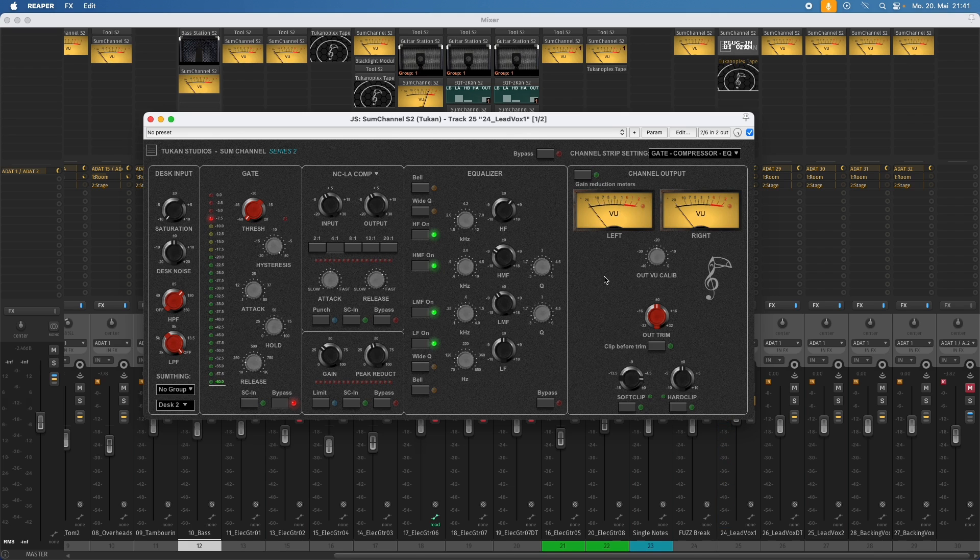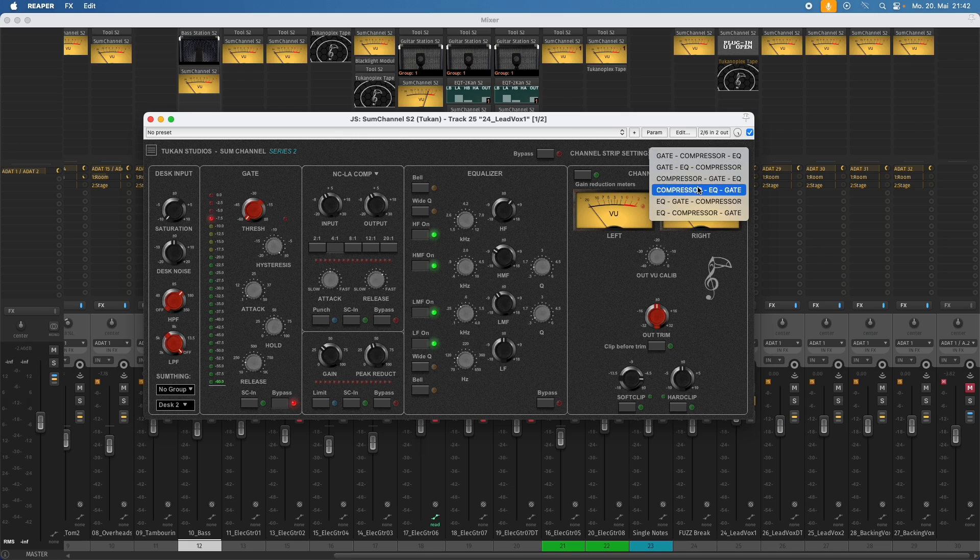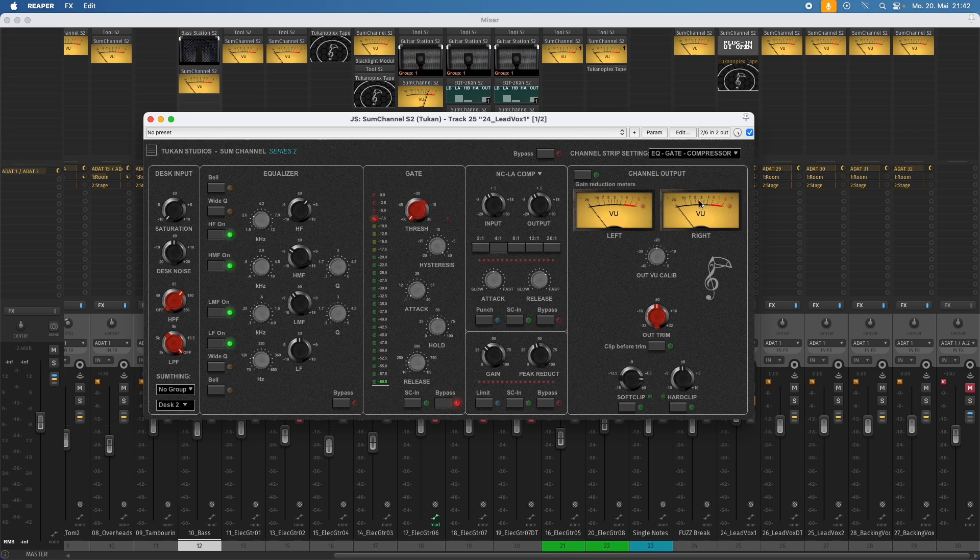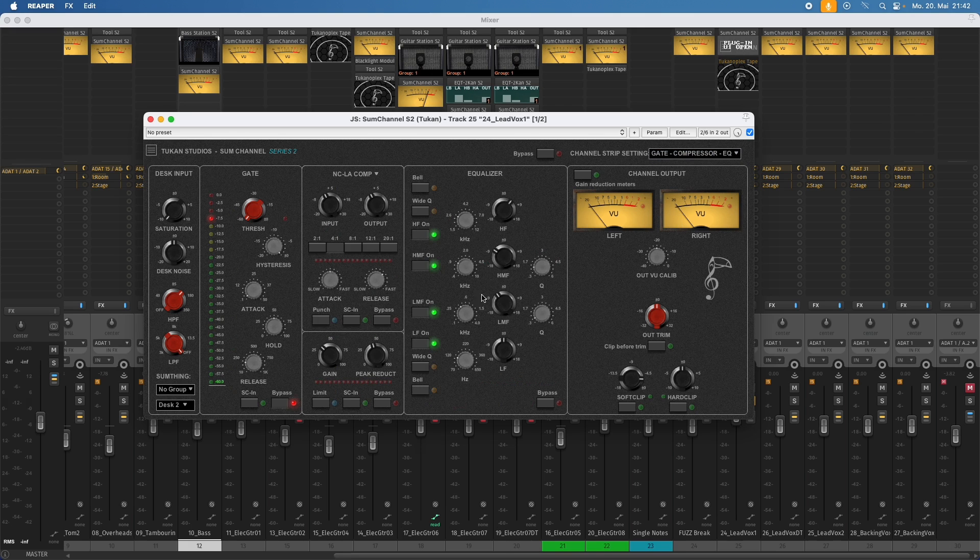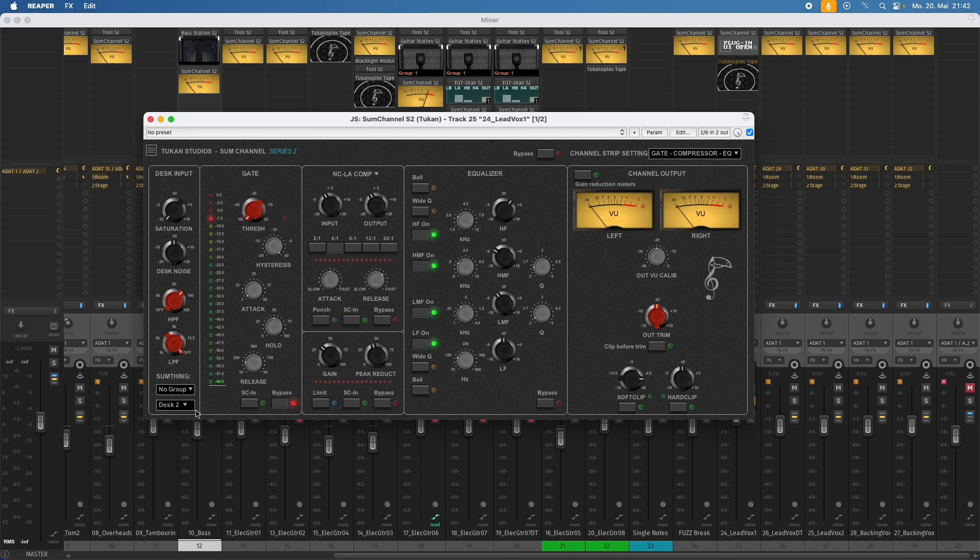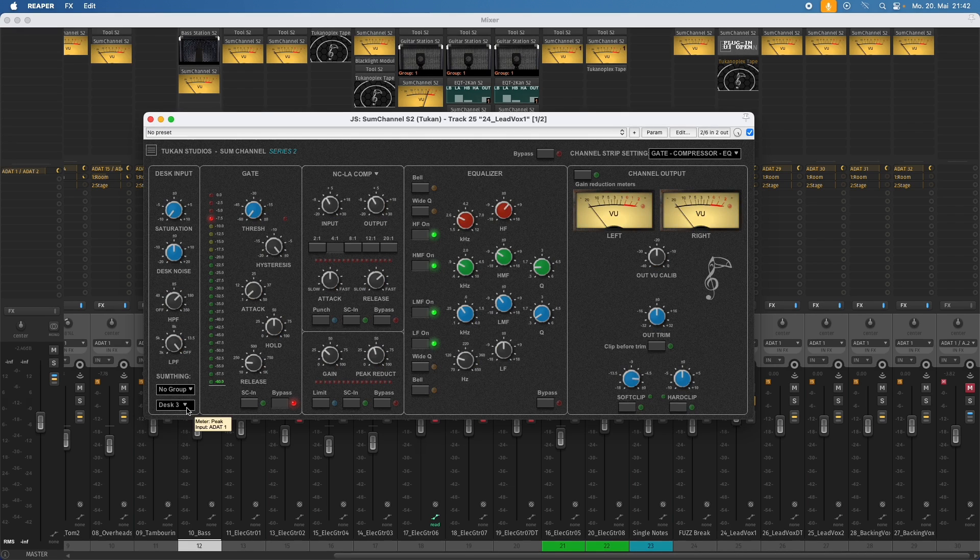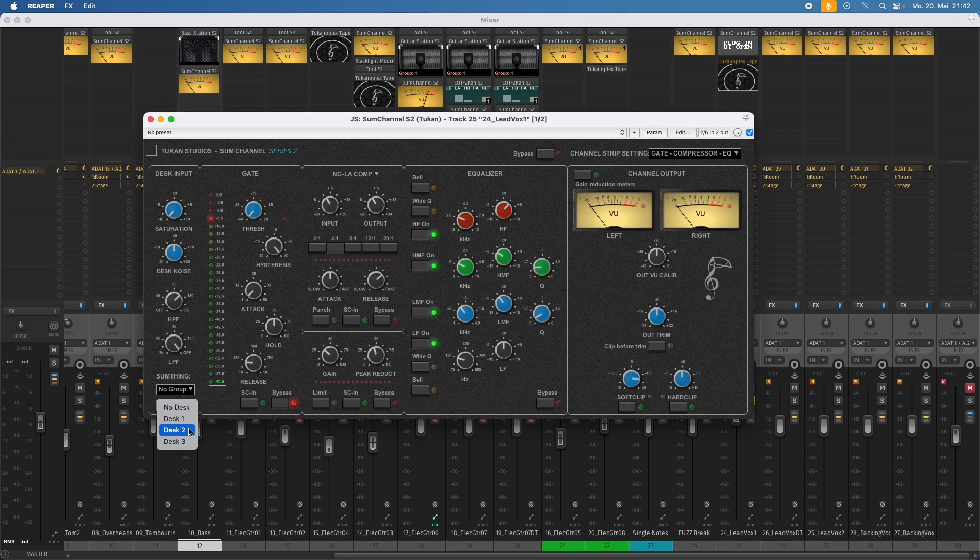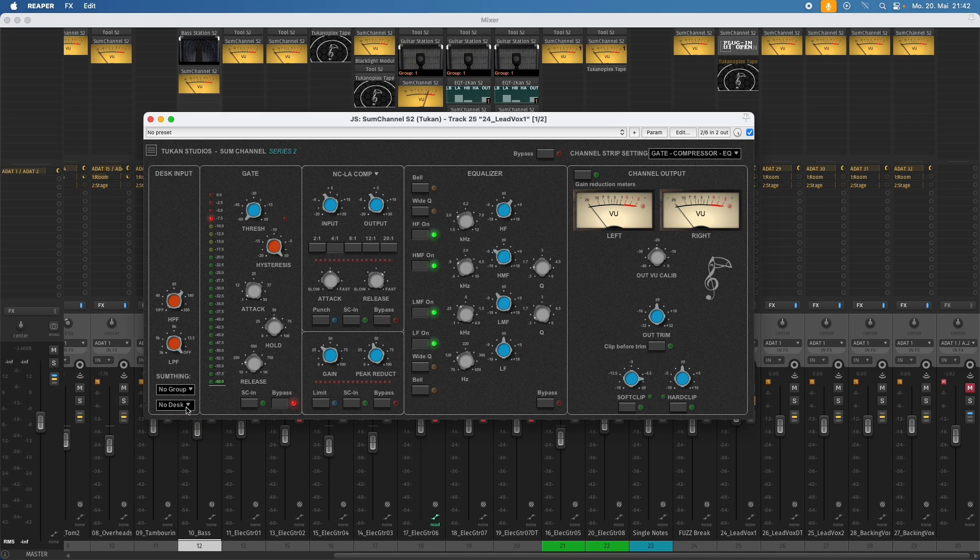So maybe again some more things that the channel strip already had. But let's repeat that. You can change the order of the modules here. So we can choose them in any order we like. Let's put that back. And this channel strip has this something functionality where you can group together channels and switch the desk. So this is not the only desk we could use. We could use desk one, which has another sound corrector. Then desk three. Go back to desk two. And we even have no desk.